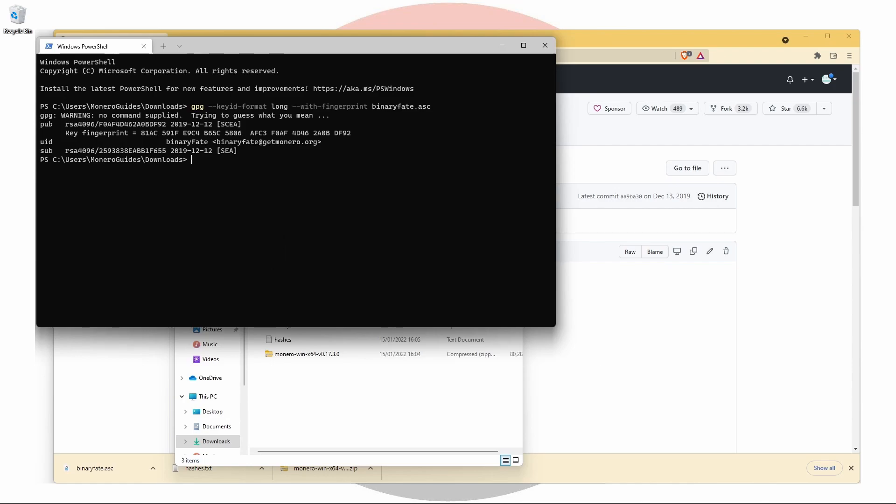Fingerprints are a useful way of making sure that the key you're importing is actually the one you want. If you know the person whose key you're trying to import, you can check it with them the old-fashioned way, by just asking if this key belongs to them. But you'll often find that a fingerprint will be hosted somewhere on the internet, so you won't need to contact anybody directly.